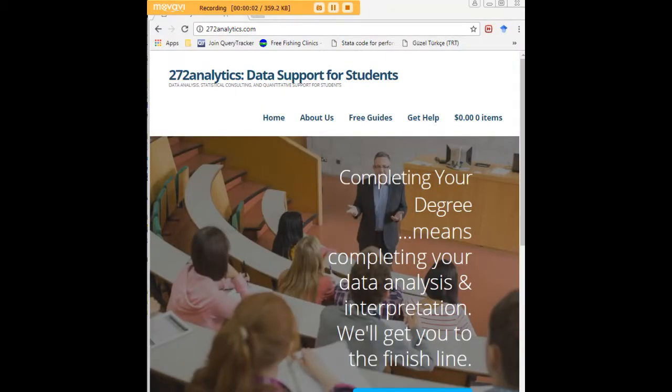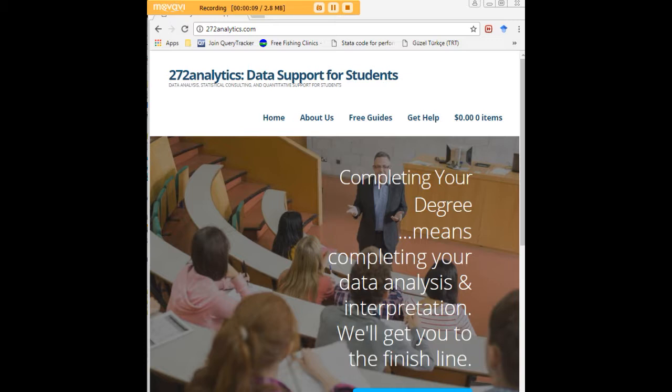I hope this tutorial was helpful to you and I would like to invite you to visit 272analytics.com for access to all our free statistics tutorials in Stata, SPSS, R, eViews and Minitab.